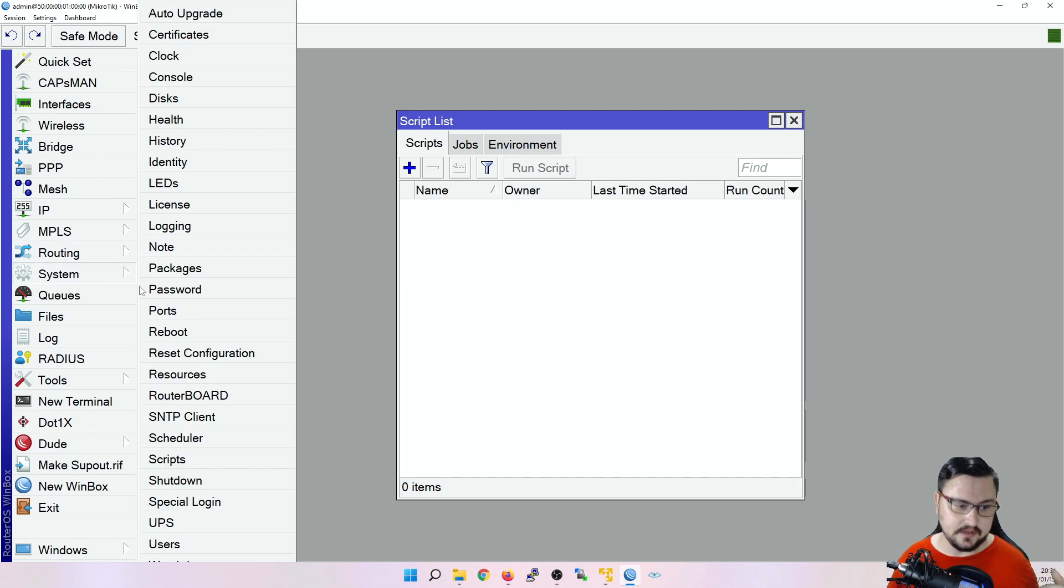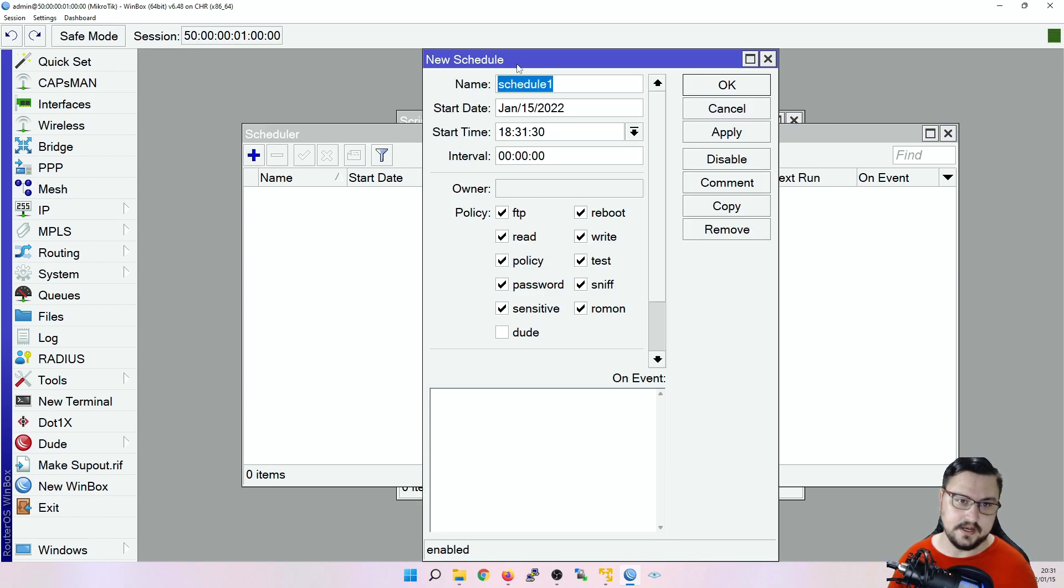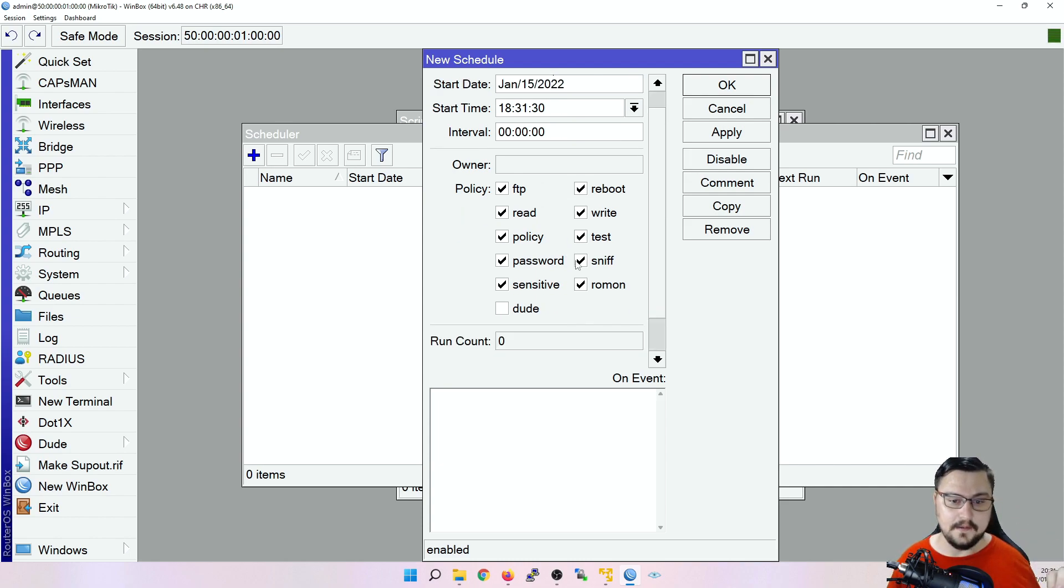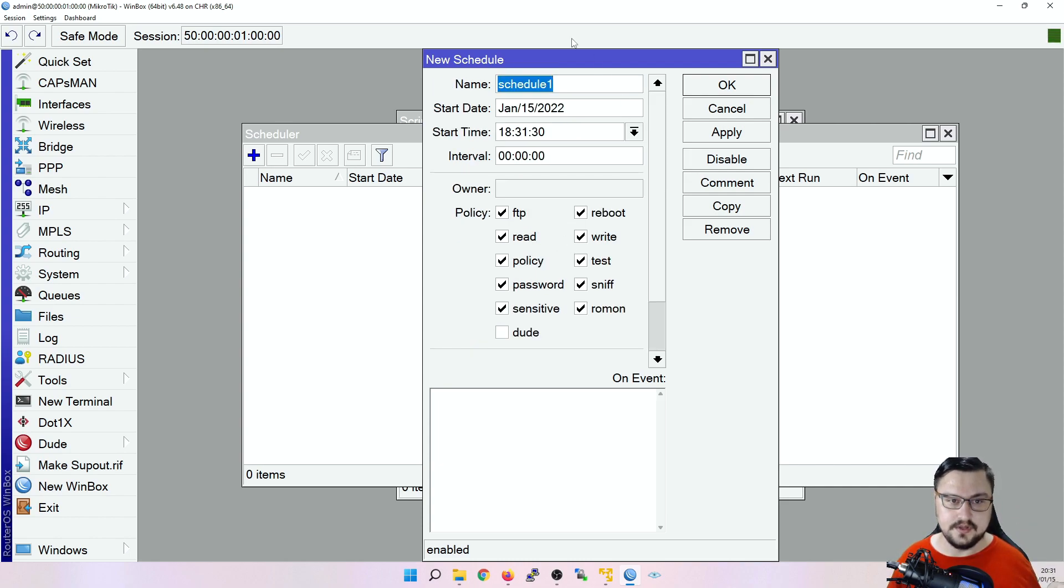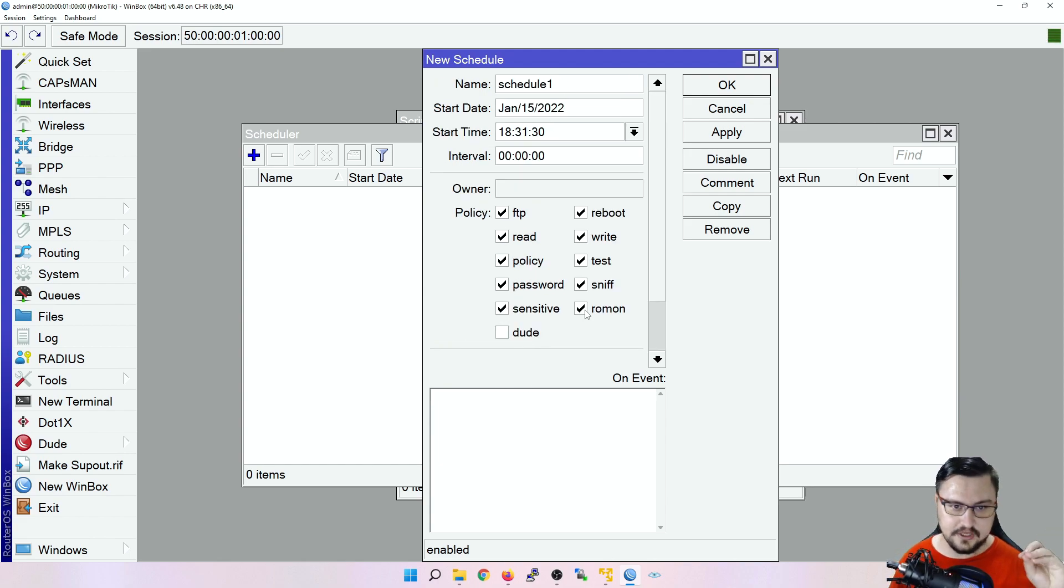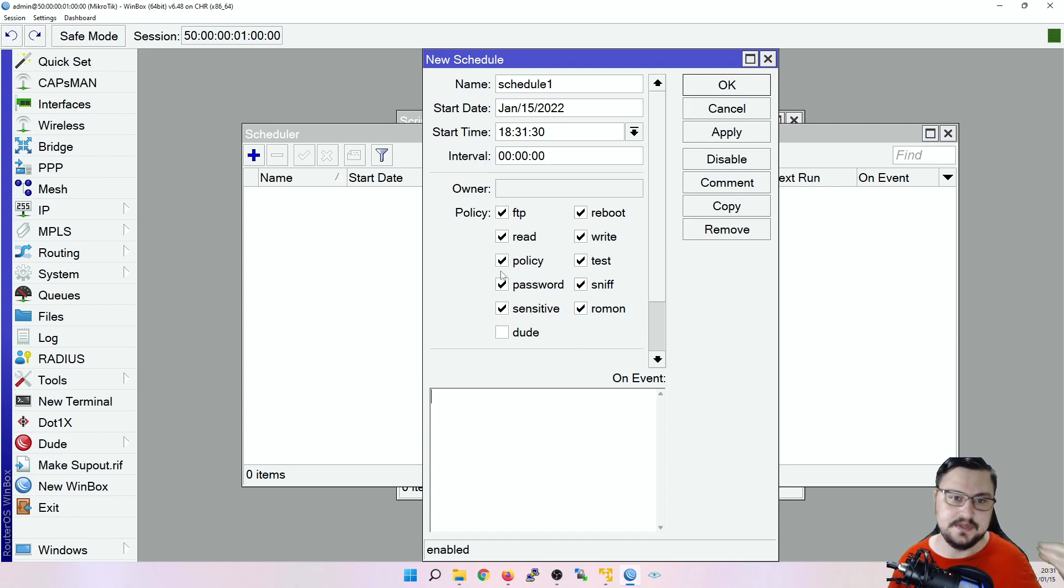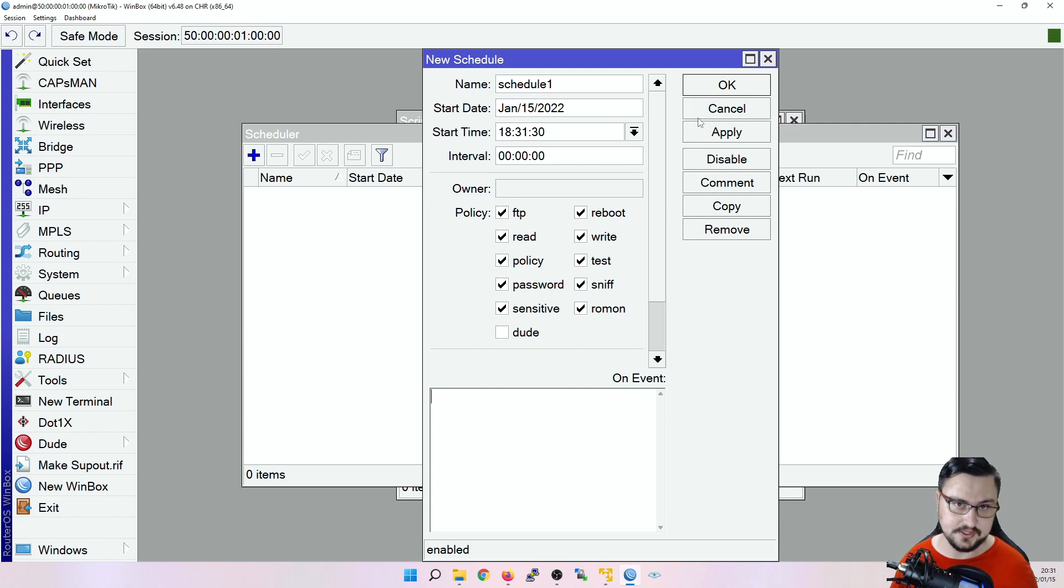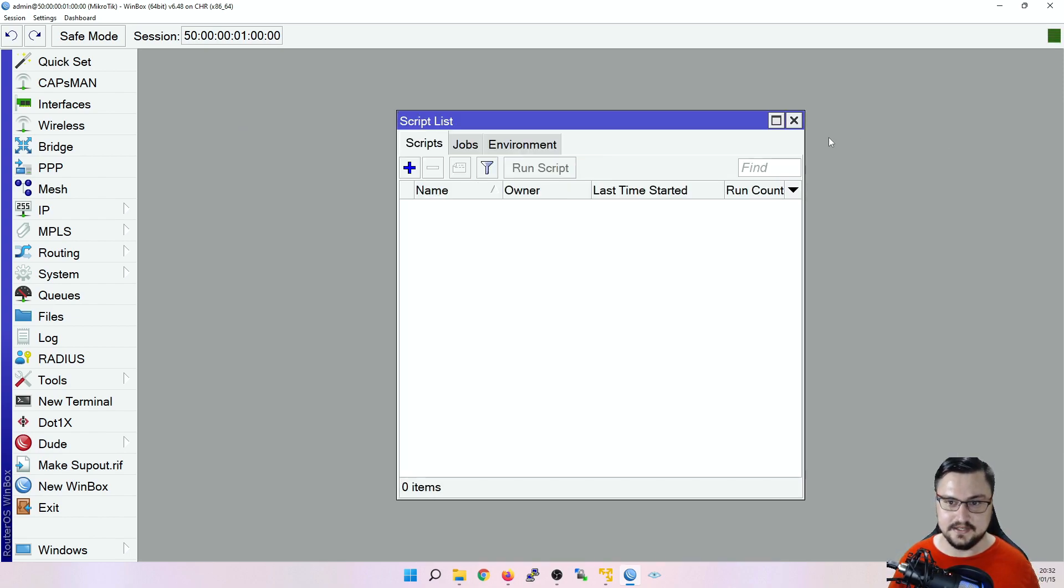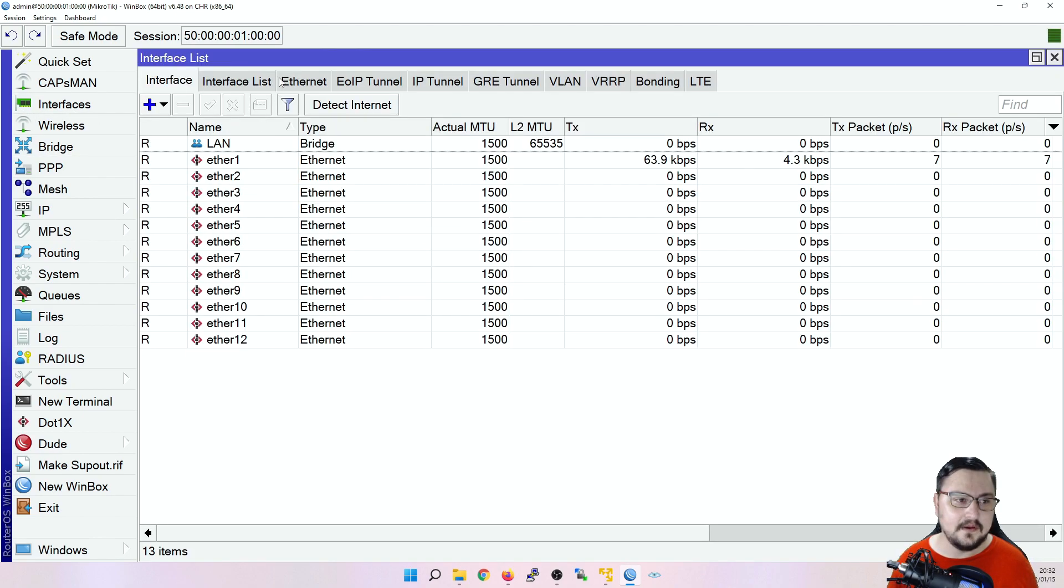But we can set up something like a scheduler. So in the system scheduler, we can actually tell the router on specific days, or specific times, or specific periods, what to run. So you can then on this schedule, you can set what script it should run. So every Monday, maybe you want the router to send a backup to an FTP server, you can do it this way. And this is actually fantastic to set up some basic forms of automation on MikroTik. And this is all done on the MikroTik directly.